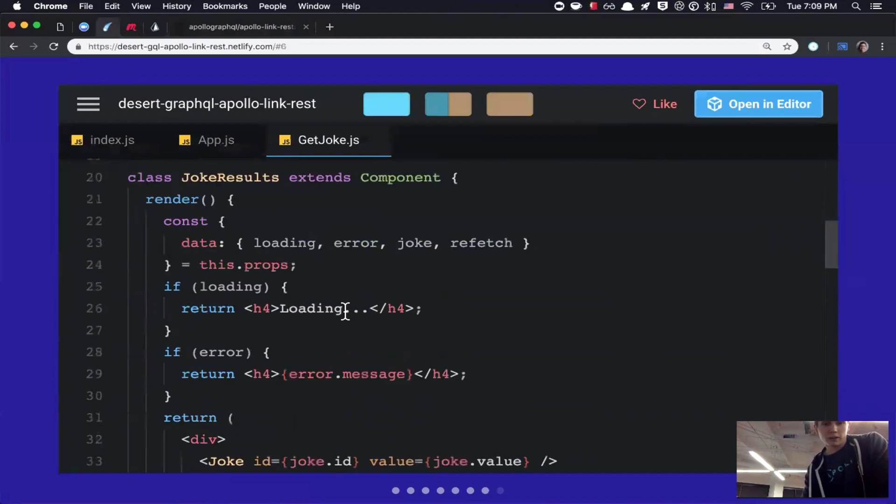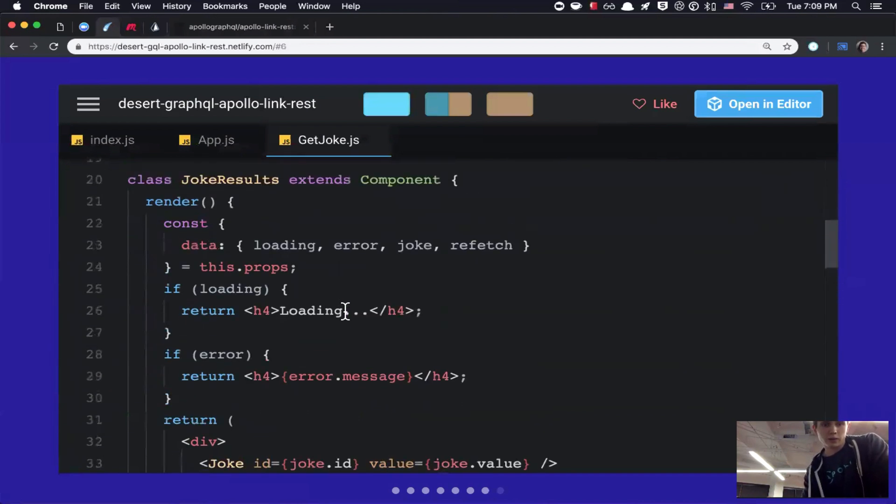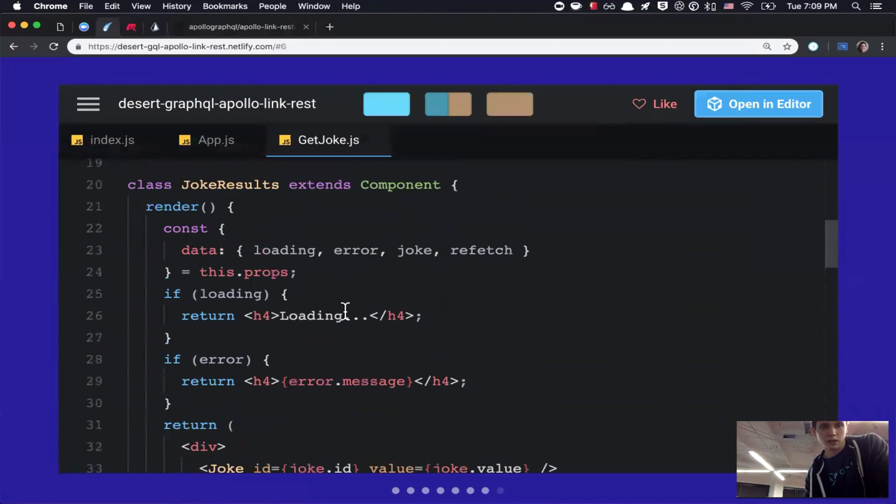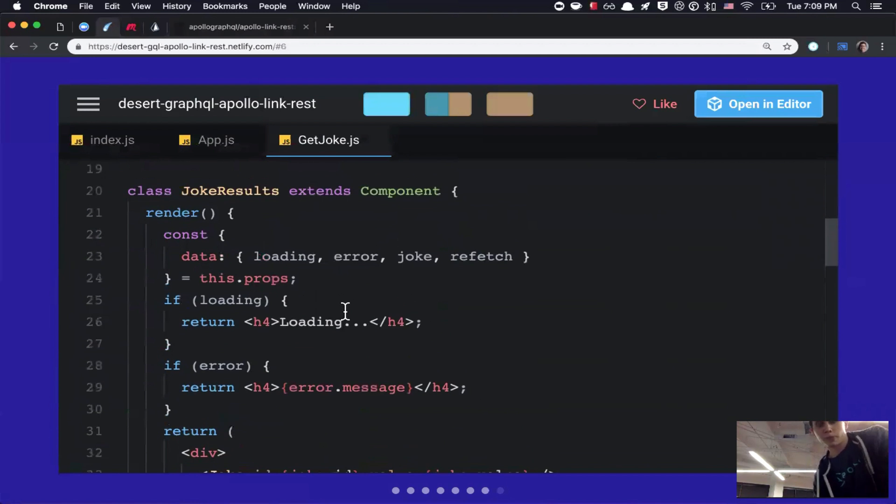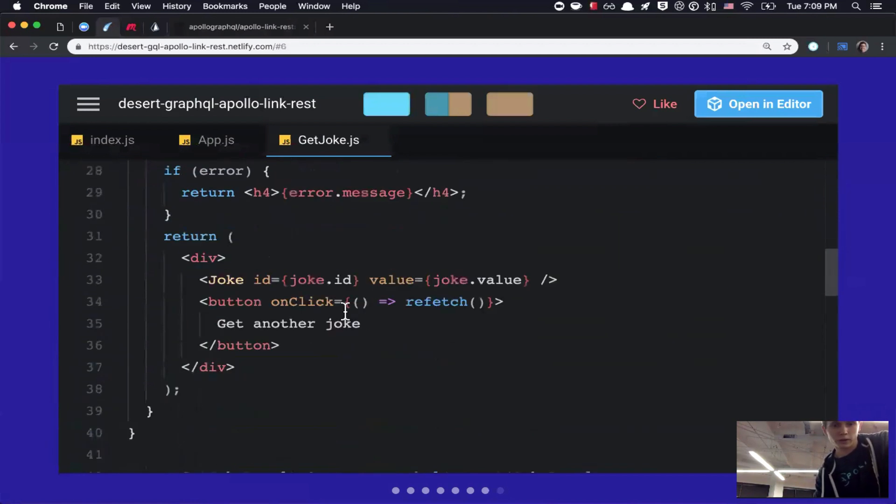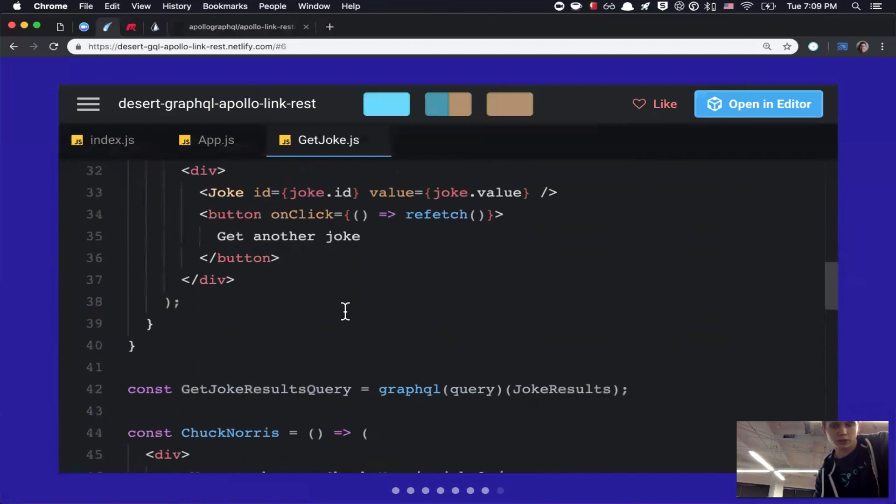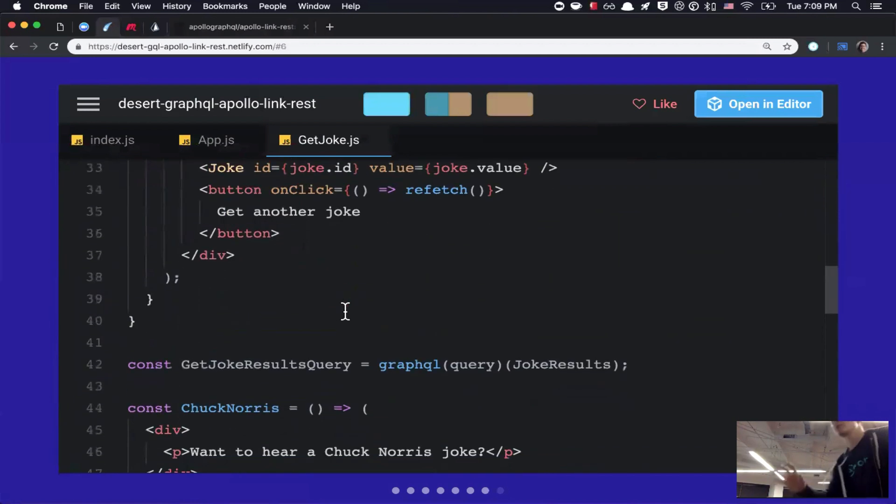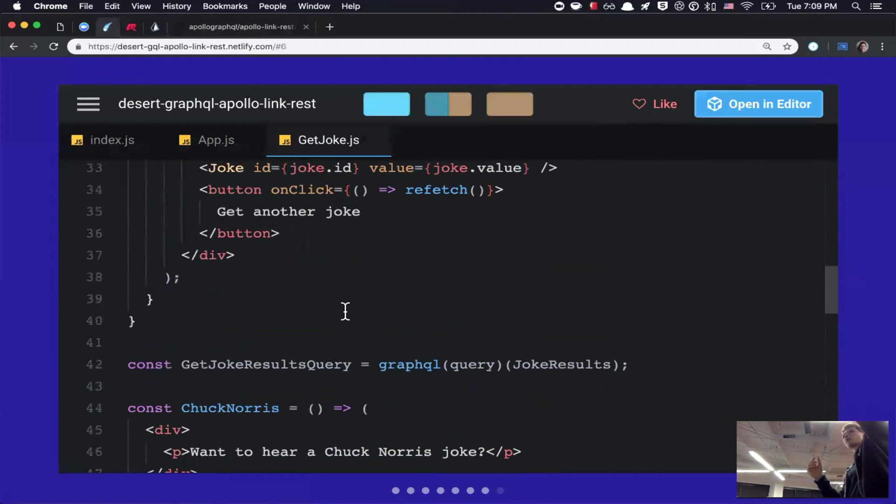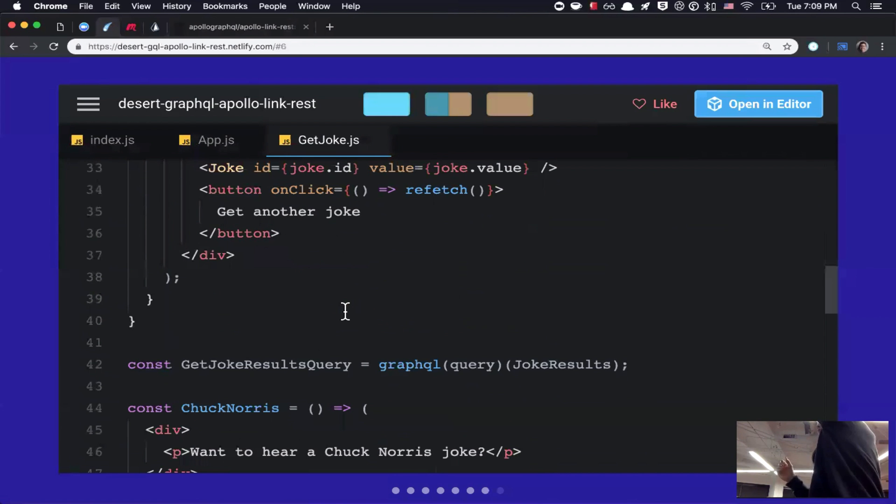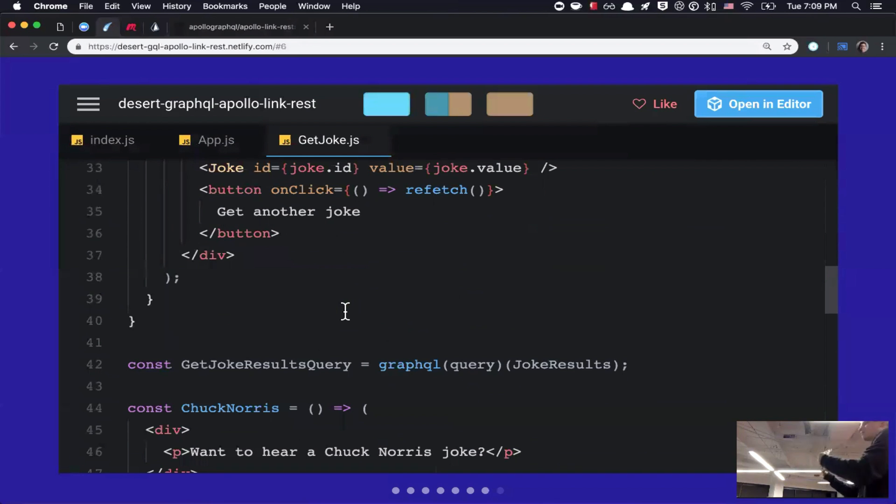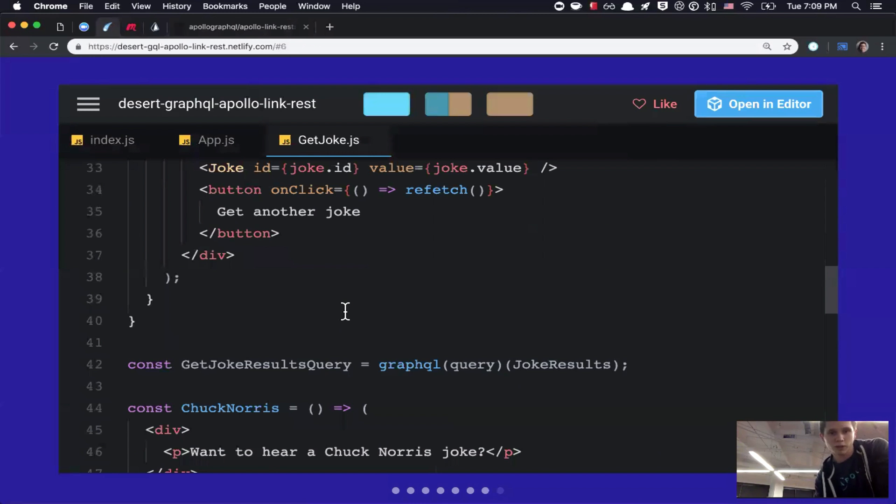So, okay. So, we've got our component joke results. So, I'm going to scroll down real quick just so you can see. So, similar to redux, essentially, so, I've got this variable I'm going to call in get jokes results query. And so, I'm calling graph QL. And then, in the first argument, I'm passing the query. And the second argument, I'm passing the component that will essentially be wrapped or have access to that query. And the data it returns.